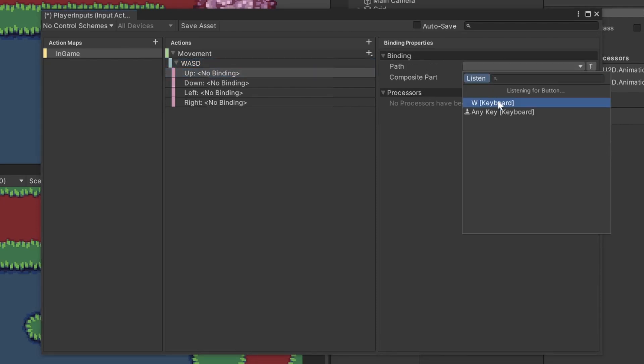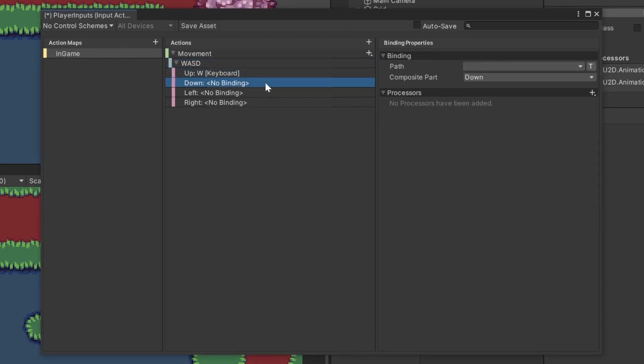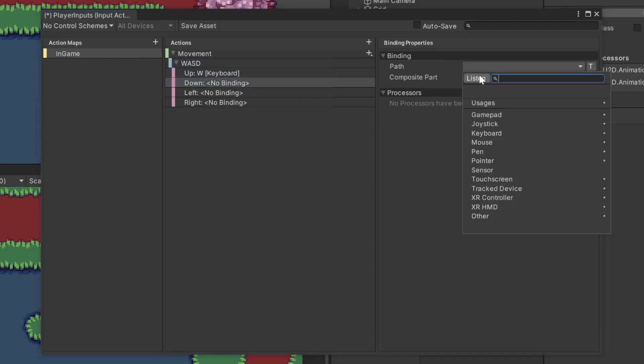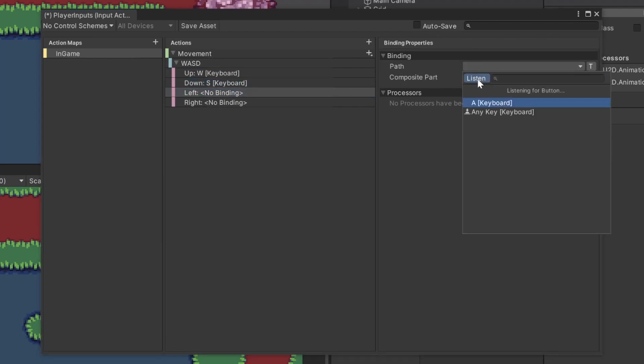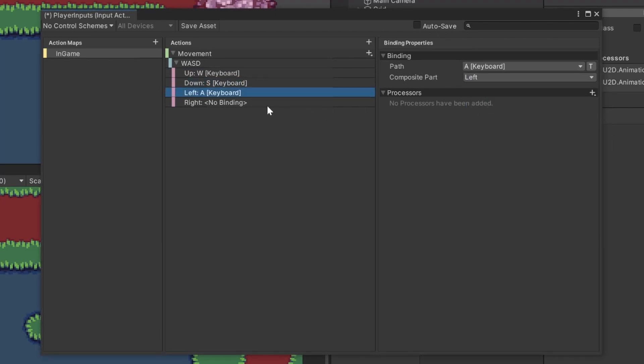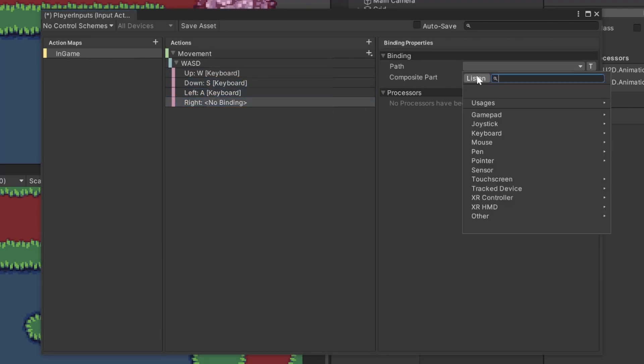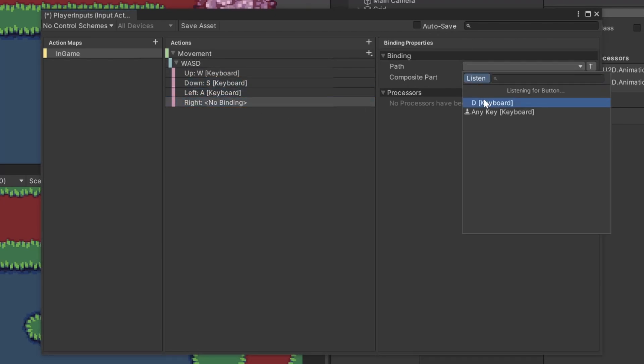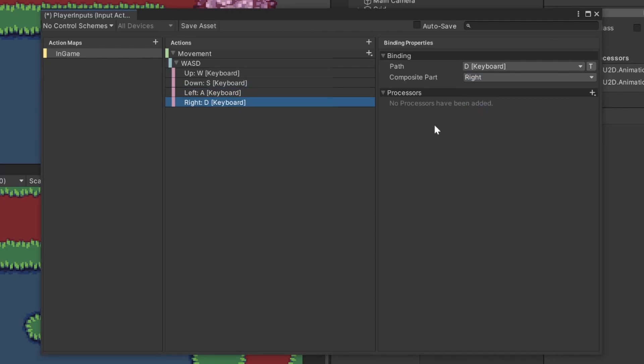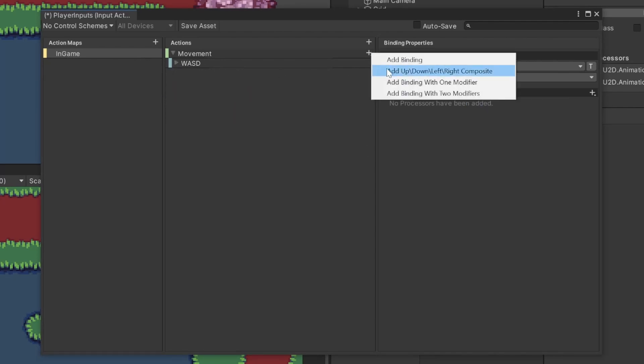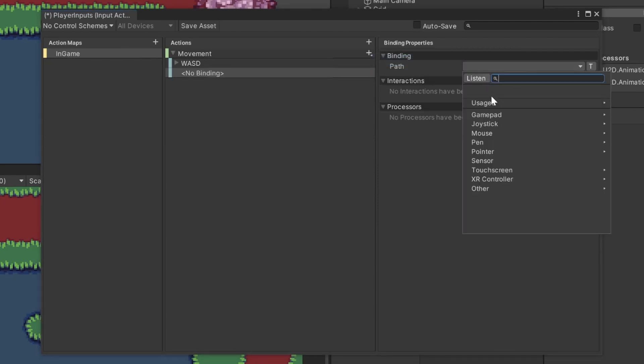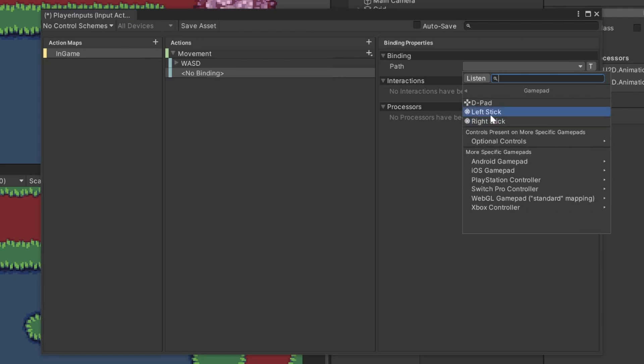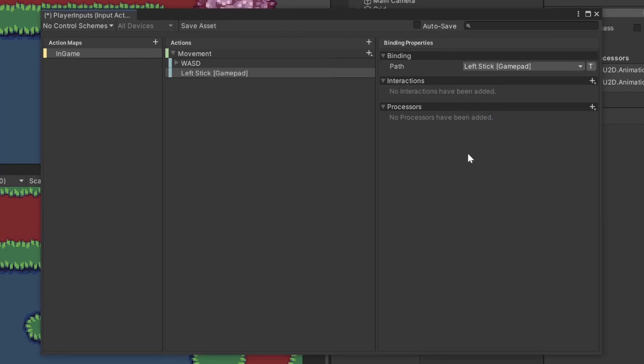Click at the movement and change the action type to Value. Here we can change the control type to Vector2. Clicking at the plus again, we now have an option which basically looks like movement. Use this Up Down Left Right Composite. I call it WASD because those are the buttons I am going to assign to the corresponding direction now. By clicking on Listen, you can just type the key and it should be selectable. Now you can add keys that should represent the exact same behavior. So other movement options like the arrow keys or a controller stick. So when done, click the Save Asset button here.